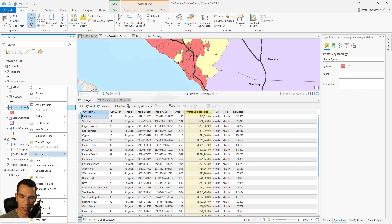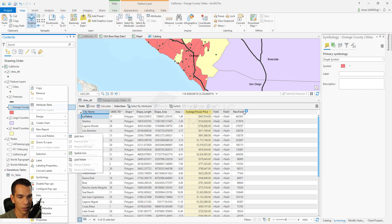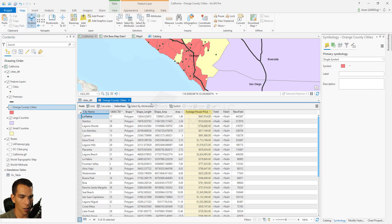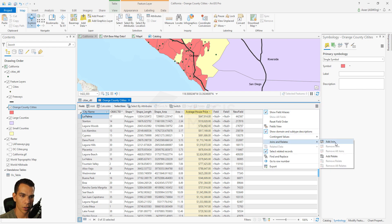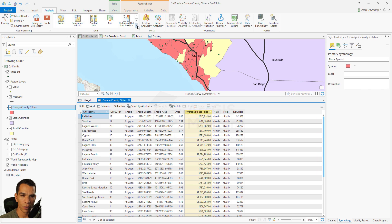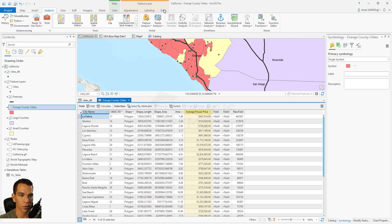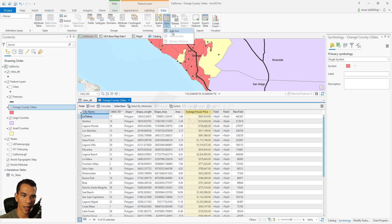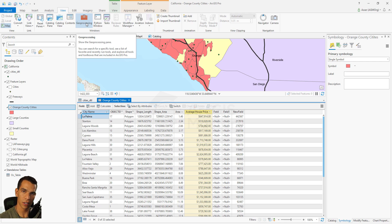There are several ways to create a join. You can right-click and go to Joins and Relates and select Add a Join. Or you can open the attribute table, click the icon, and choose Joins and Relates > Add a Join. You can also go to Analysis and find Join Features, or go to the Data tab and select Join. You can also open the Geoprocessing toolbar and search for Join.